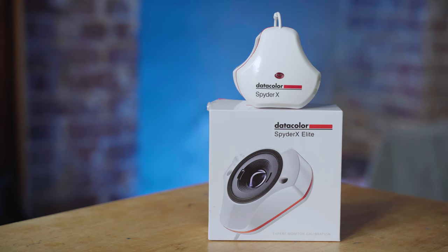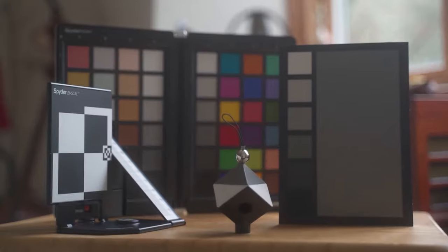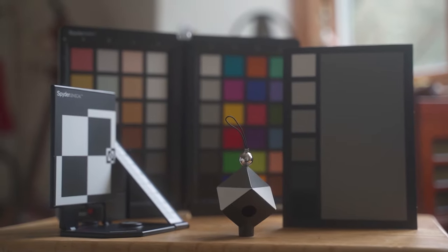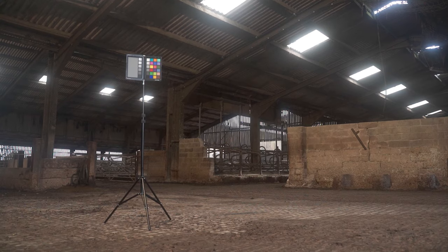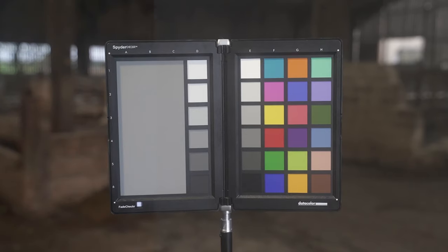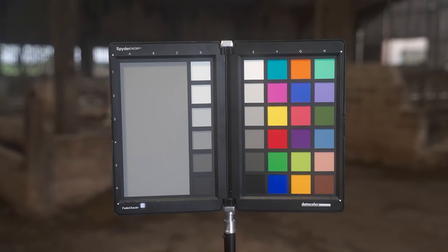This week we're going to take a look at the Spyder X Elite from Datacolor. Previously we looked at other products from the Spyder range and how you can use them to get accurate colors in camera.